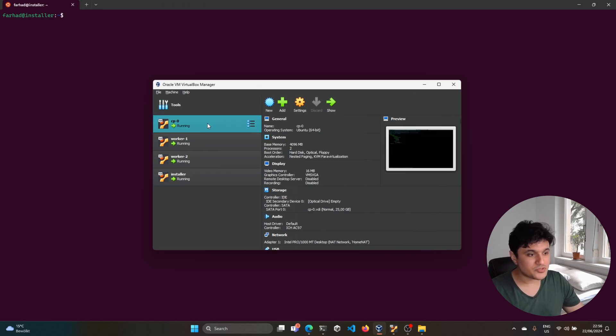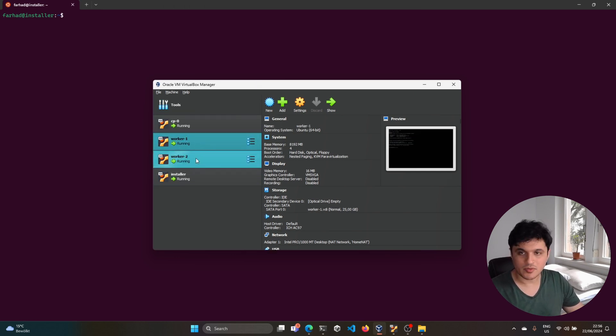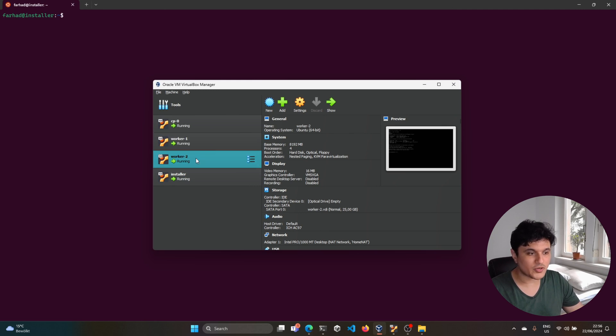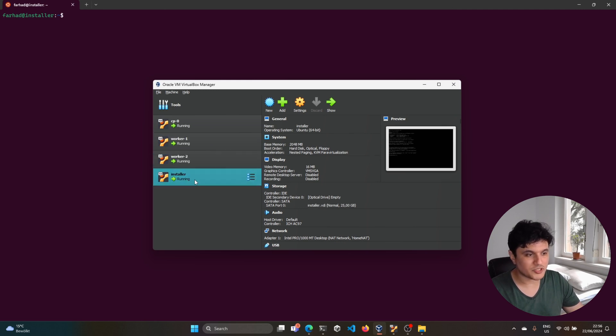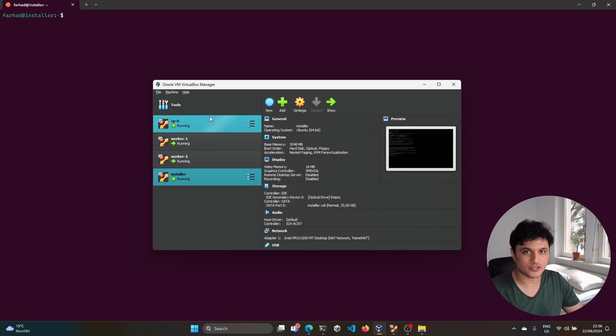So as you see, we have four machines: one machine will be the control plane node, two worker nodes, and one machine for installing Kubernetes which will actually run kubespray on it.